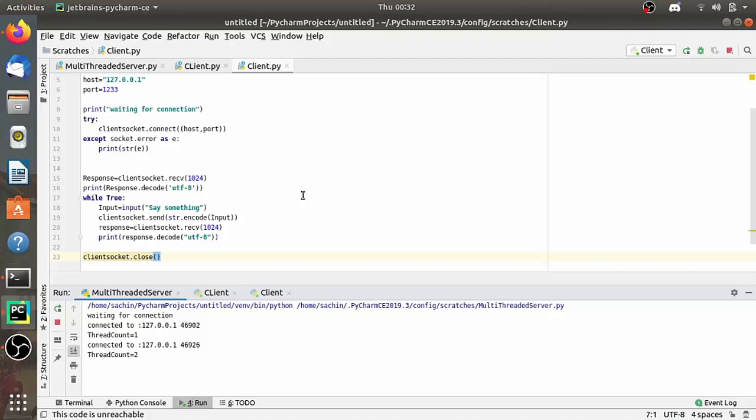So we have successfully designed the multi-threaded server as well as two clients. I hope you all enjoyed the lecture series of Python Socket Programming and are all able to understand this lecture. Thank you very much guys.